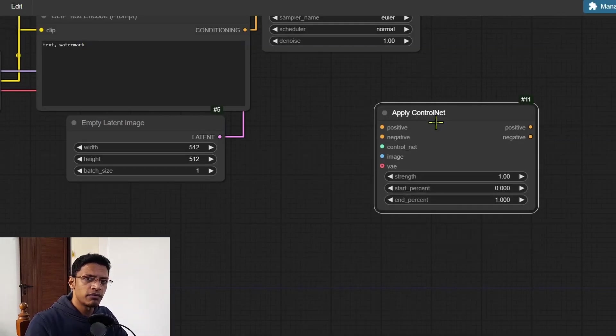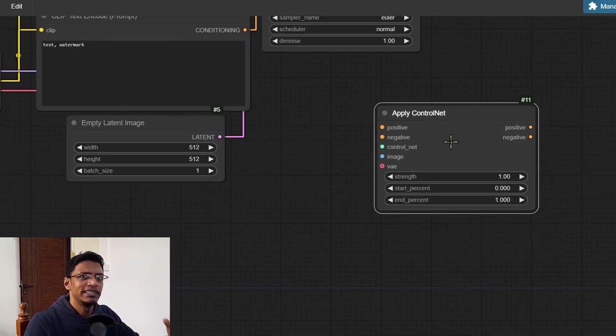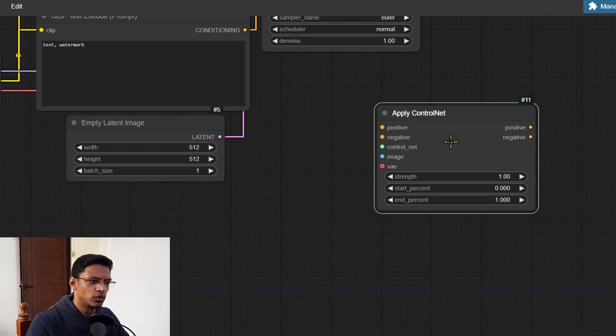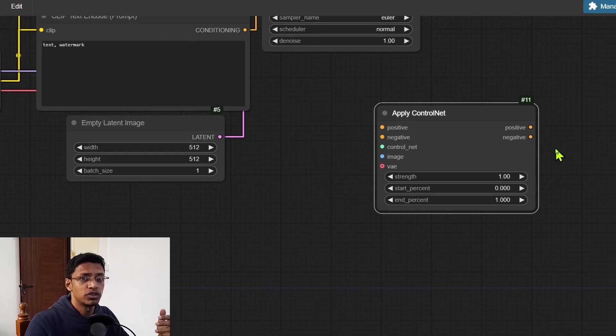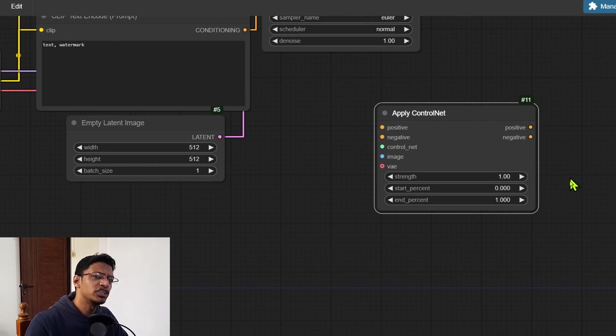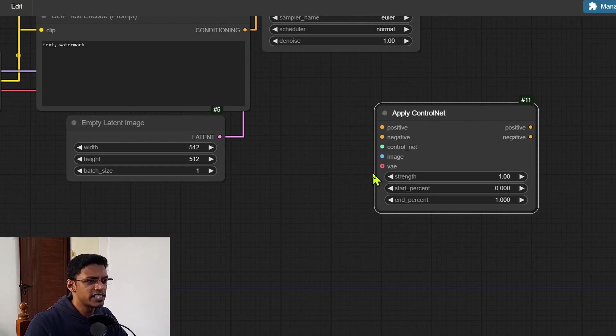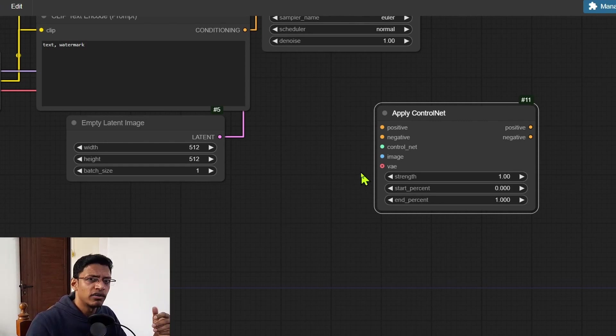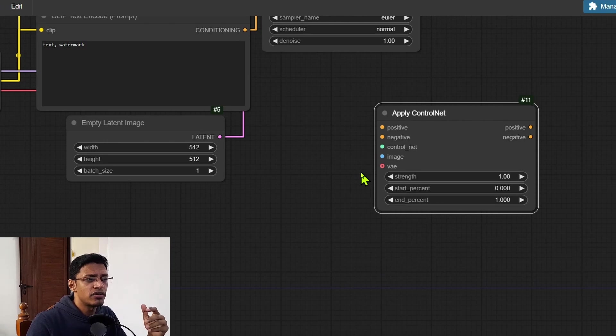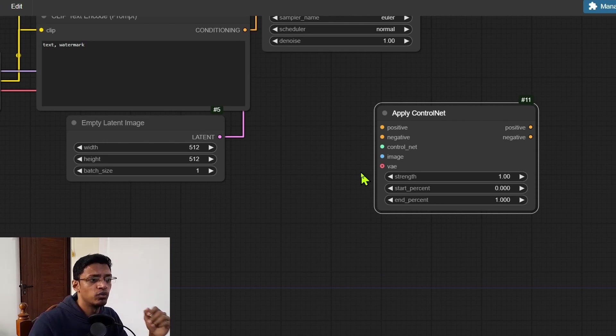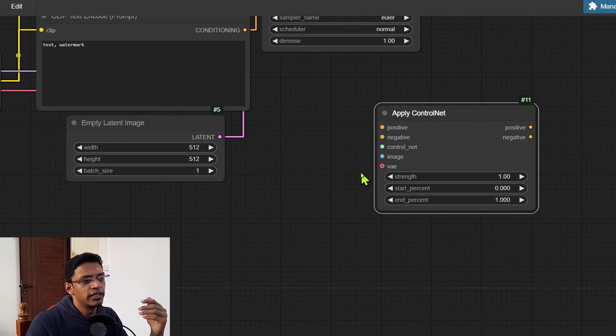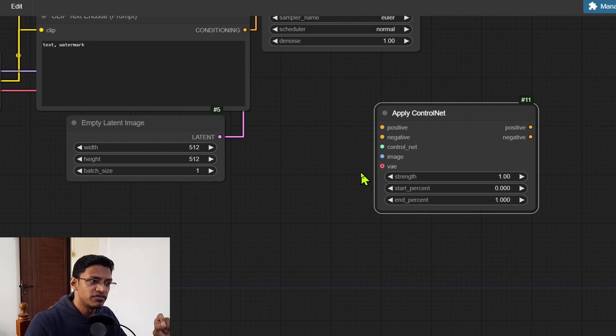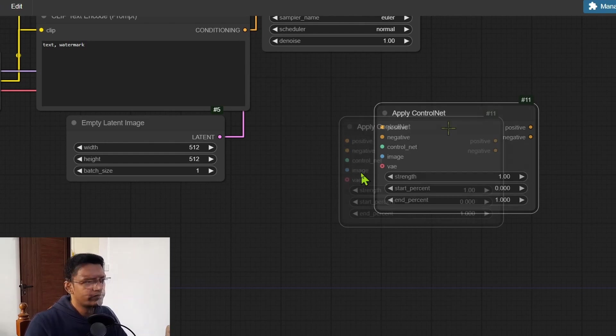This apply control net is actually the advanced apply control net now. You can see we have the positive and negative and the old one there was only the positive. Now additionally, there's also this input here for VAE. So regardless of whether your control net model will use a VAE or not, you will need to supply a VAE input. This field is mandatory.